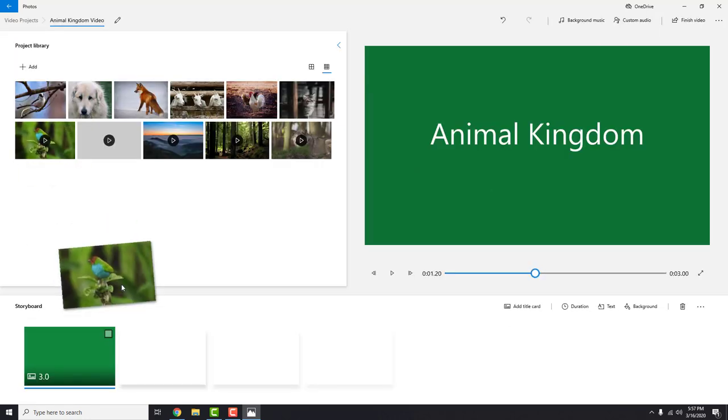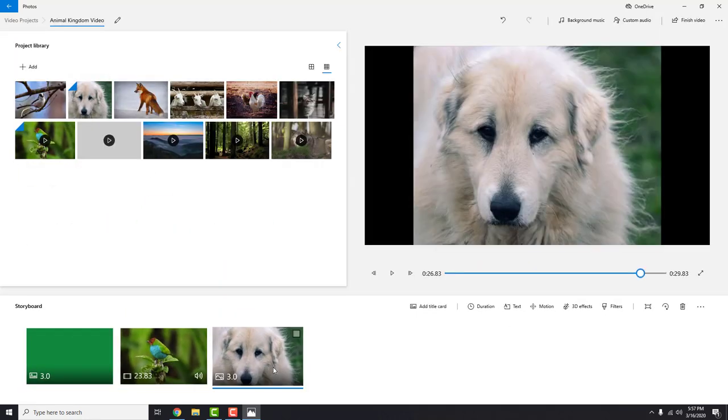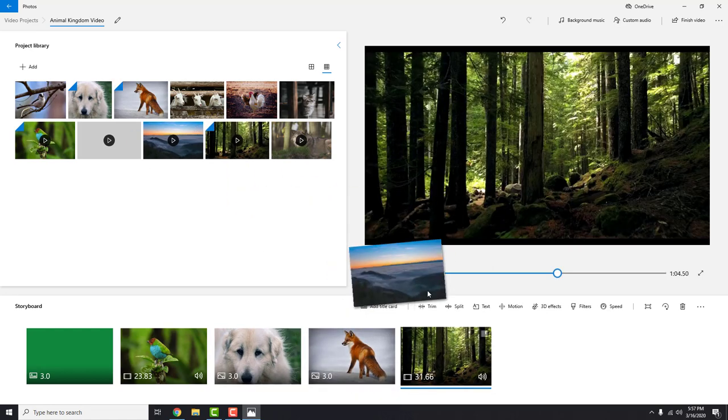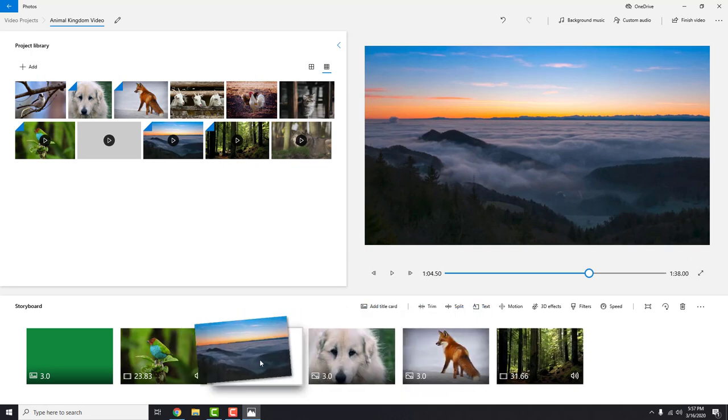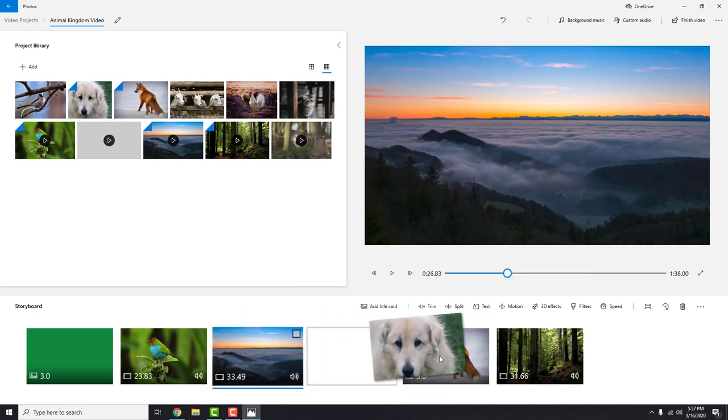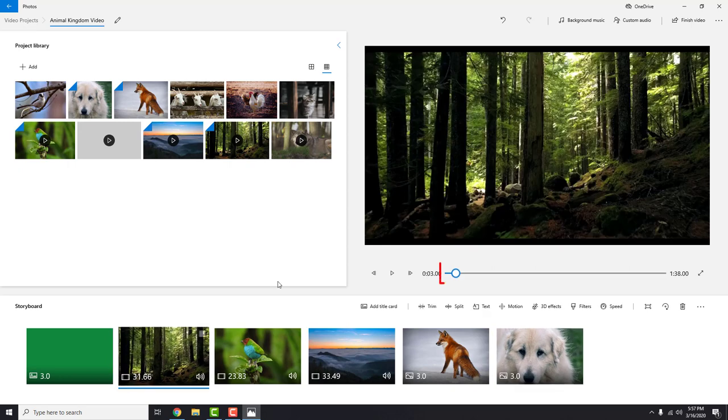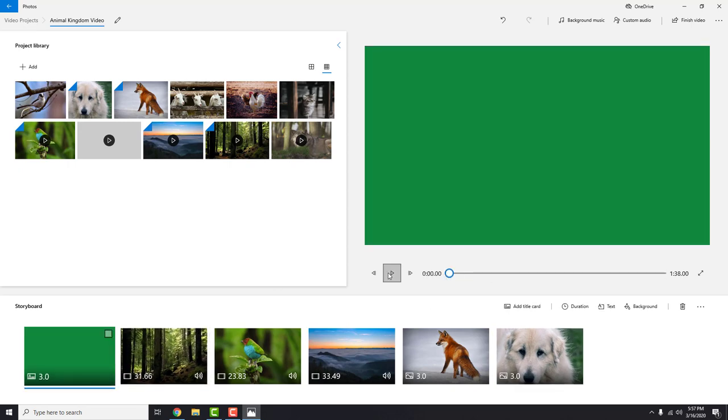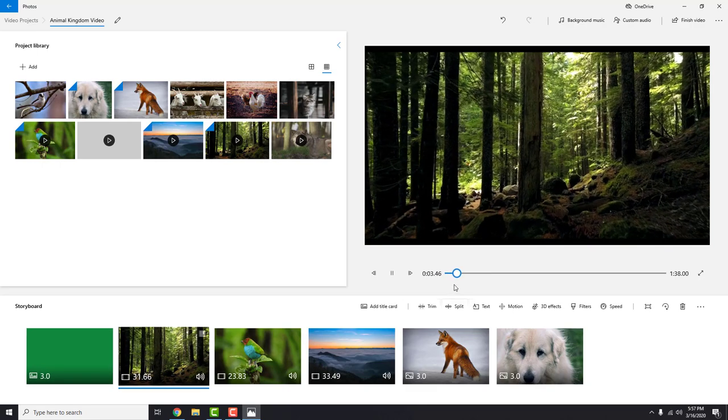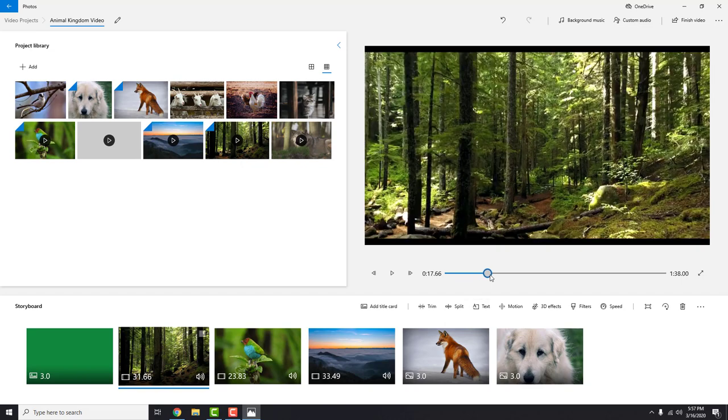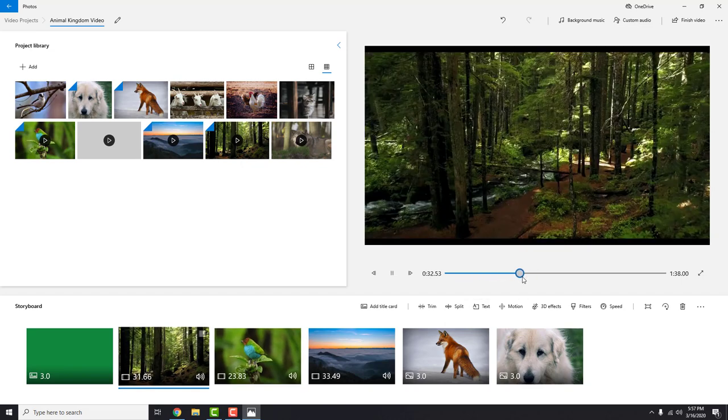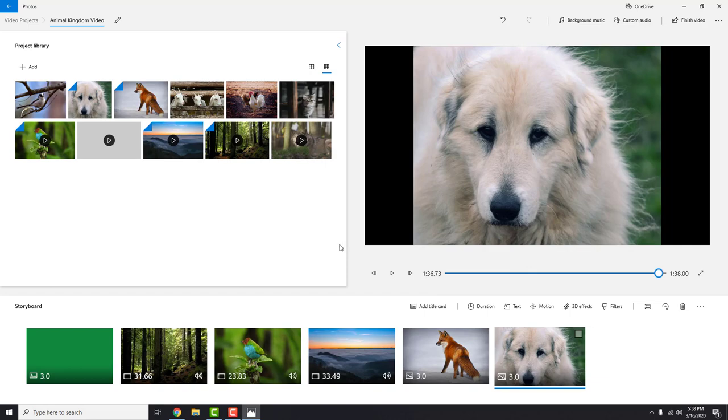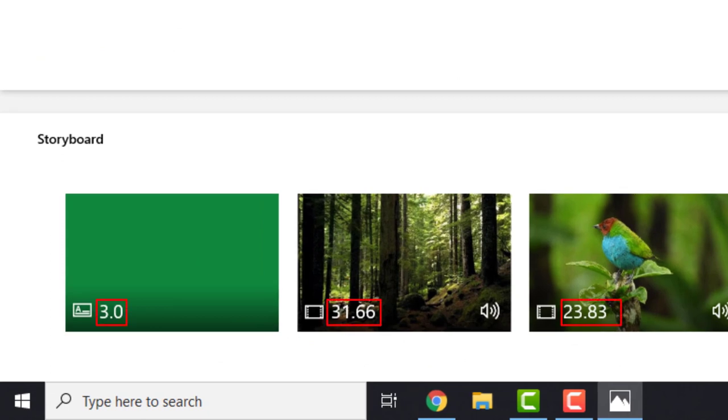Now add images and videos you want to your storyboard by dragging and dropping them from the library. You can sort them out by clicking and dragging where you want. To see how your video looks, move this slider to the beginning and play the video. You can see that some parts of the video are very long. You can see the duration in seconds in the corner.